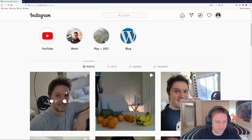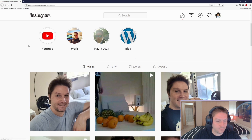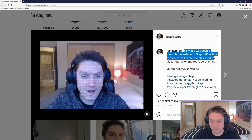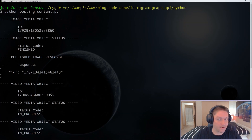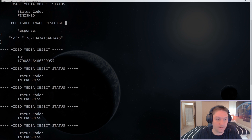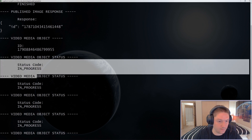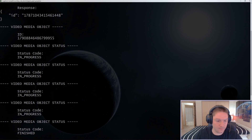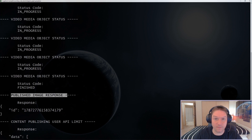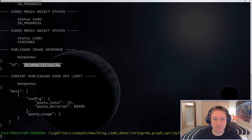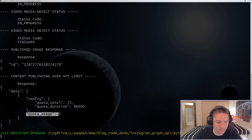The script is finished. Let's check our Instagram. My last post was right here. If I refresh the page we should see two new posts. Here's my image and here's my video that was also posted with the Python script. Back over in the output, the first thing we do is create a media object and get that object's ID. Then we need to make sure that object has a status of finished before we actually publish the image. We do the same thing with the video — we get the video media object ID and keep checking the status. Since it's a video it takes a little longer to upload, so we get a few in-progress responses, and then once it's finished we can publish that video to Instagram. We get the post response ID, and the last thing we check is the user API limit. You can only use the API to make 25 posts per day. Quota total, quota duration is a day, and I'm currently at 5.